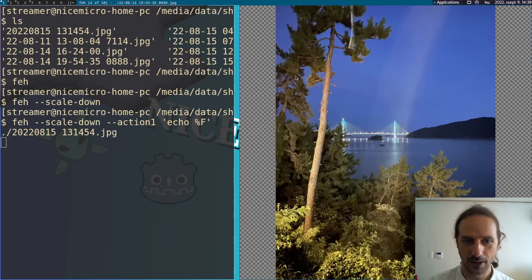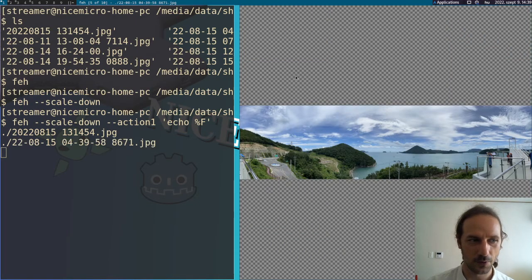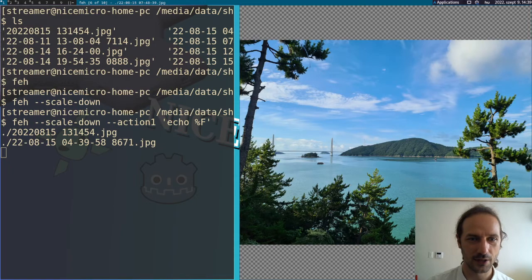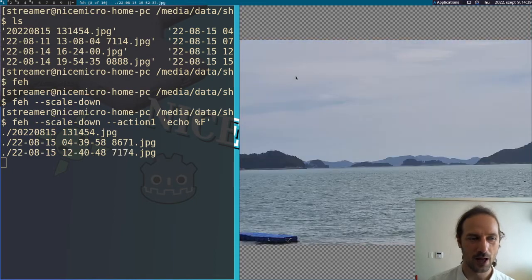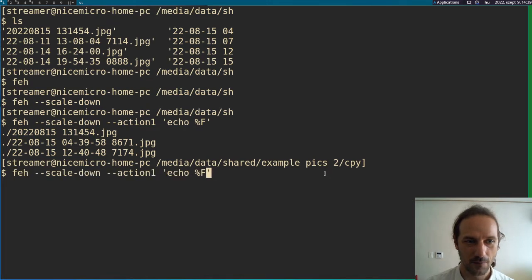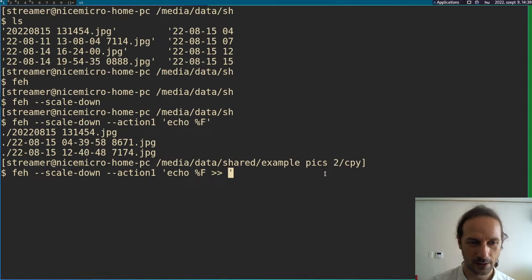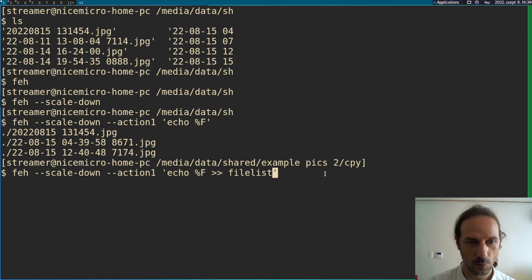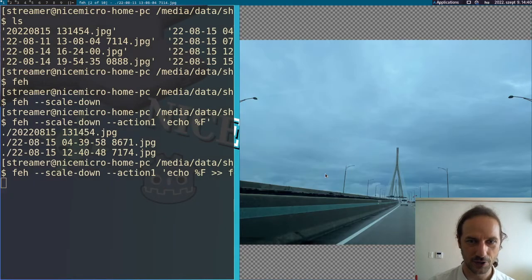So we can select the ones we want and just press one and we will have a list of our files printed to our terminal. And of course, if you are familiar with the terminal, you could use the double less than signs here to create a file. So maybe you want to make a file list.txt here.